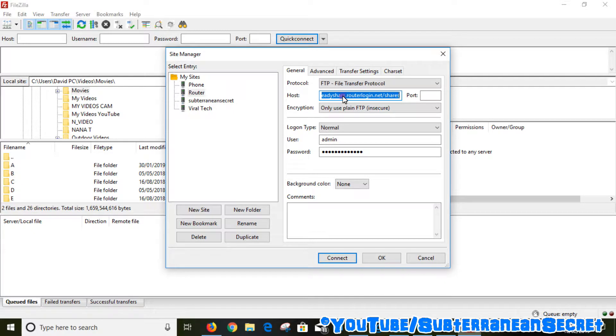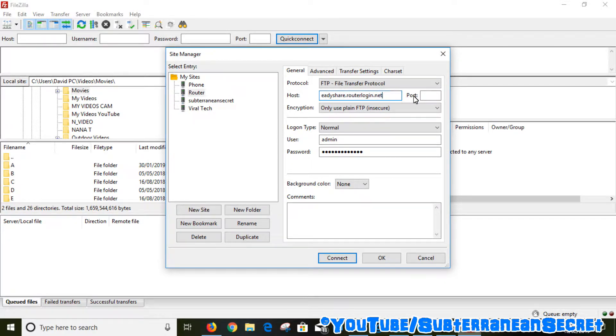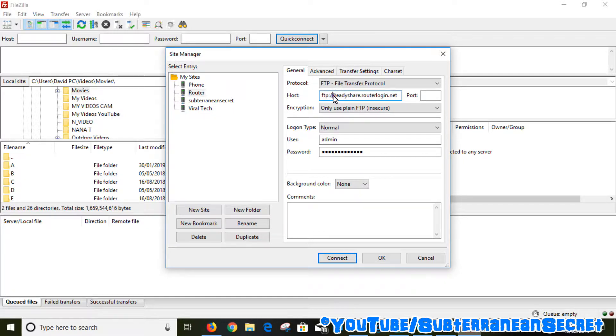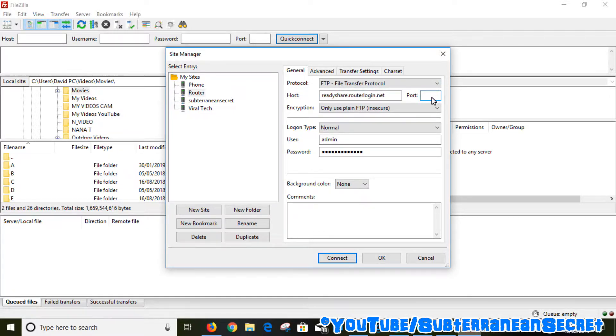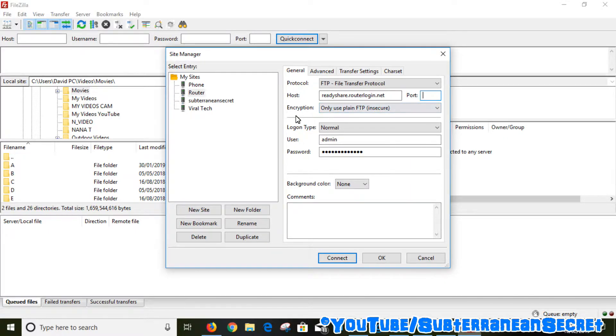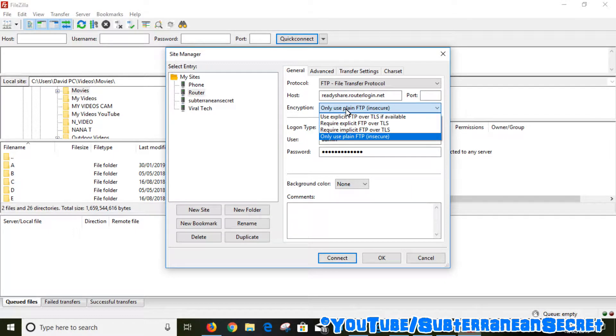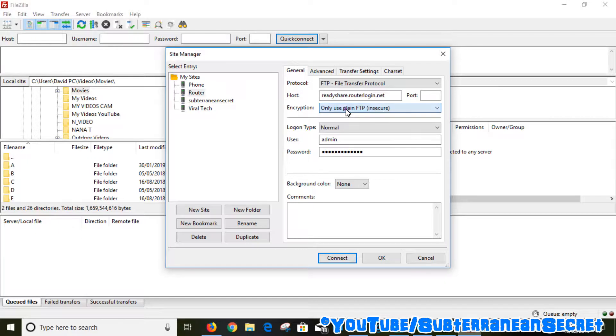The port is 21, but you can usually leave that blank. Your encryption, just select Only Use Plain FTP.